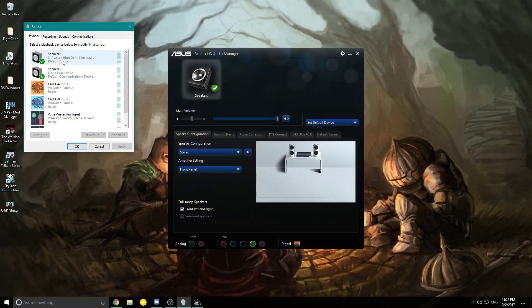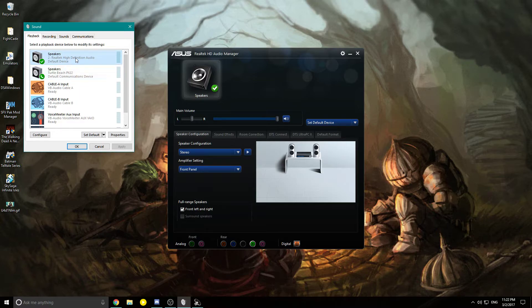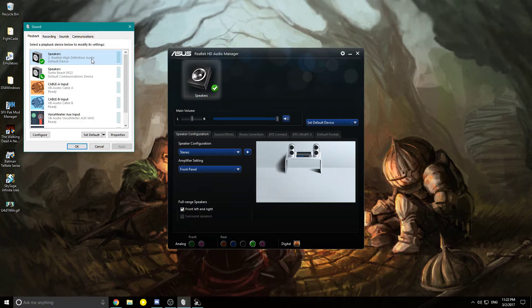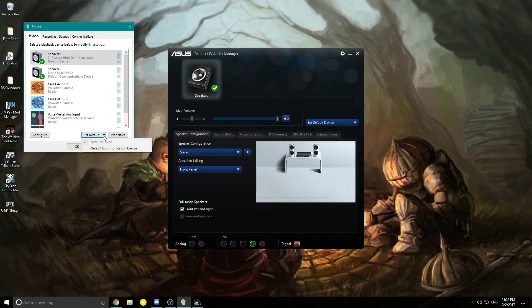Click on your speakers, whichever it might be. It'll say Realtek High Definition Audio or 2 Realtek High Definition Audio. Either way, click the one you use, highlight it, and set it as default device.